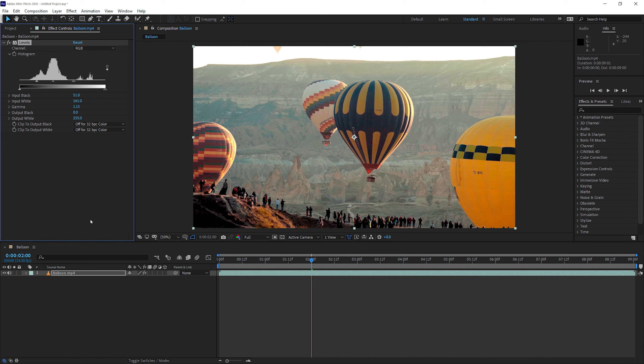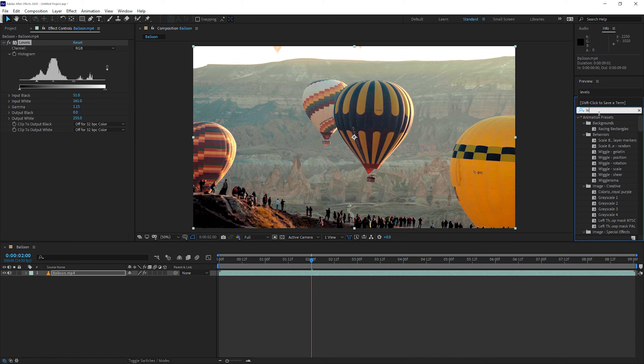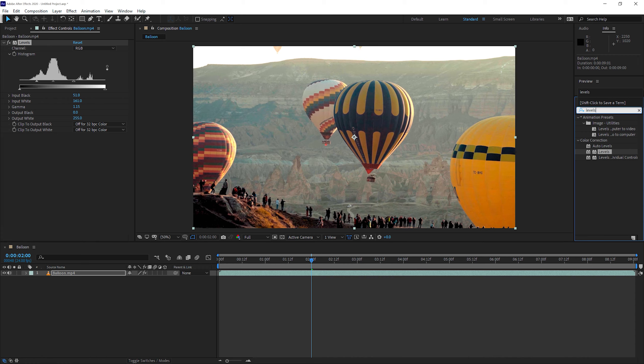Another way for you to add an effect onto a layer is to use the effects and presets. All you need to do is click in the search bar and then just type in the effect that you're looking for. In this case, Levels is there. So that's step number three.